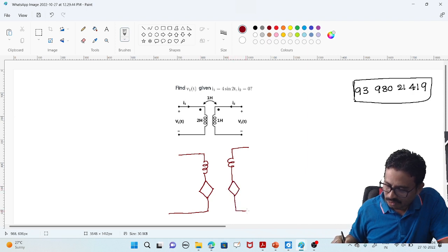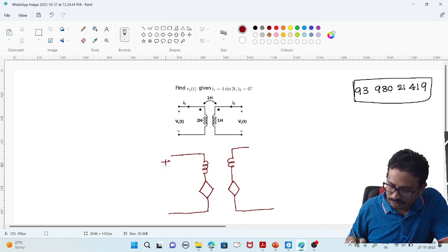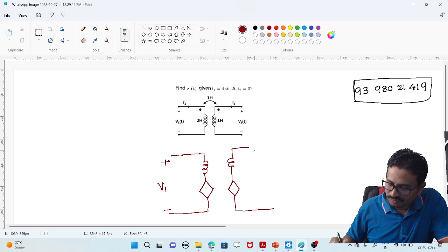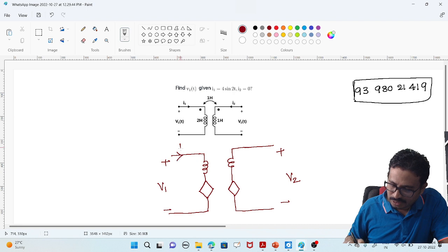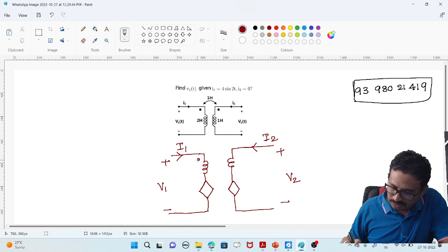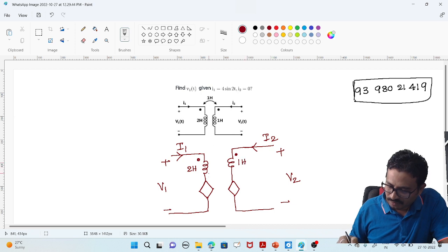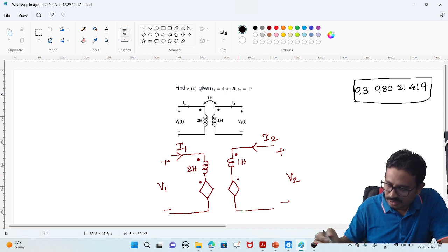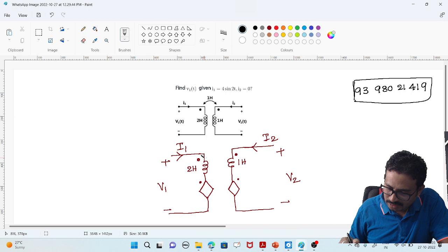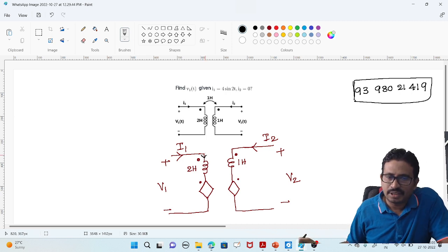We have a mutual effect on one coil due to the other coil. This is my V1 and this is my V2. Current i1 is entering here and the current is i2. The dot is given here. This is the self inductance given as 2H, and this is 1H. Here there is a dot, and I can place a dot here as well.